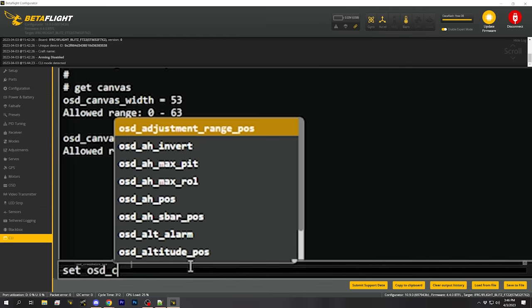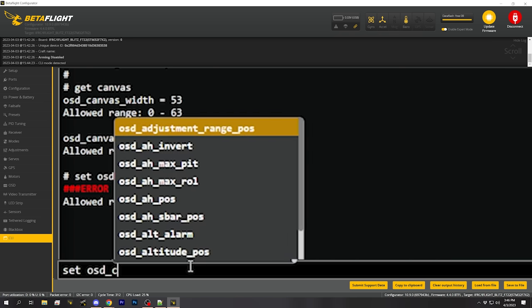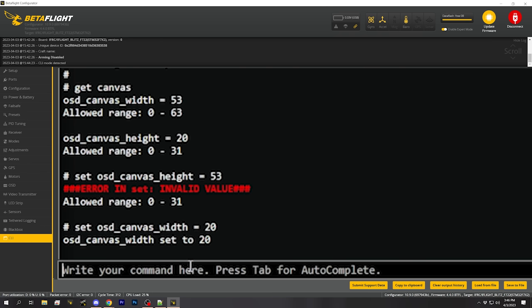If you get into a situation where you're putting things on the right side of the screen but they're off the edge in the goggles, or you've moved something to what looks like the edge but it's only in the middle, it could be that your canvas width and height are incorrect. The fix is to go to the CLI and type: set OSD_canvas_height equals 53, set OSD_canvas_width equals 20, then type save.